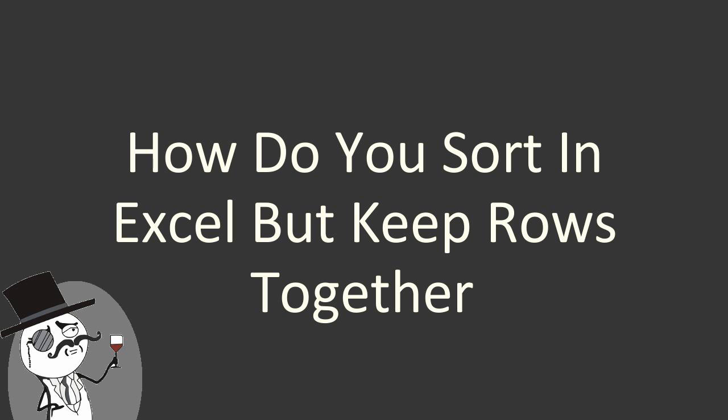In the next few seconds you will get a short information about how do you sort in Excel, but keep rows together. Hopefully it will help you. Enjoy the video.